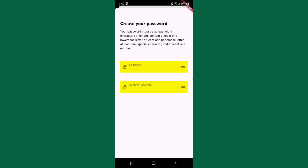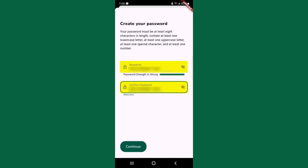Now you will create a new password. Passwords must be a minimum of eight characters long, include uppercase and lowercase letters, have one number, and one special character.